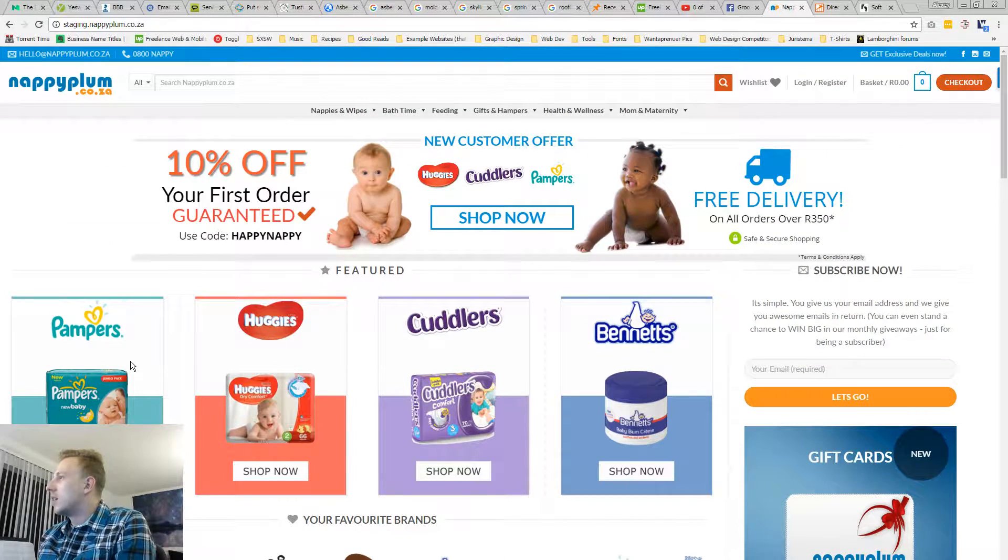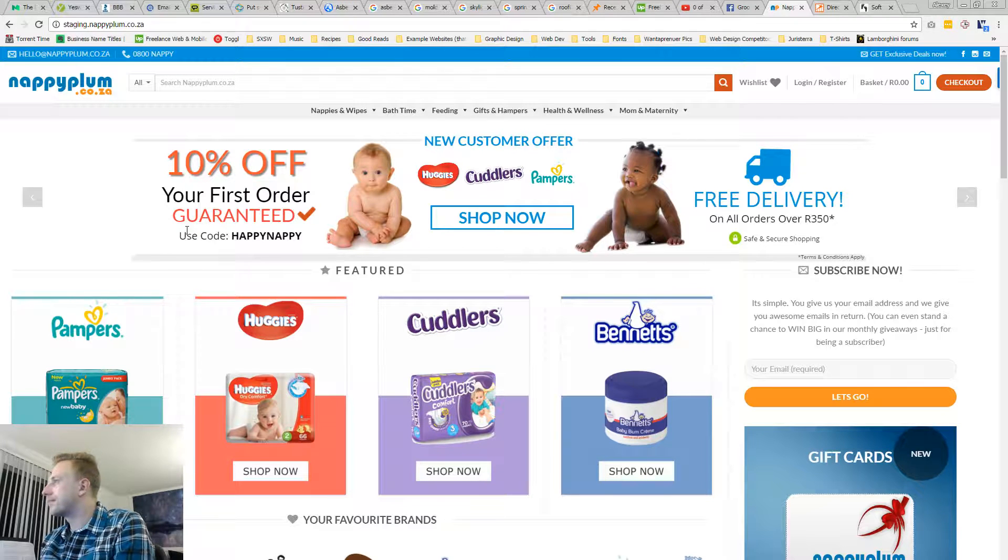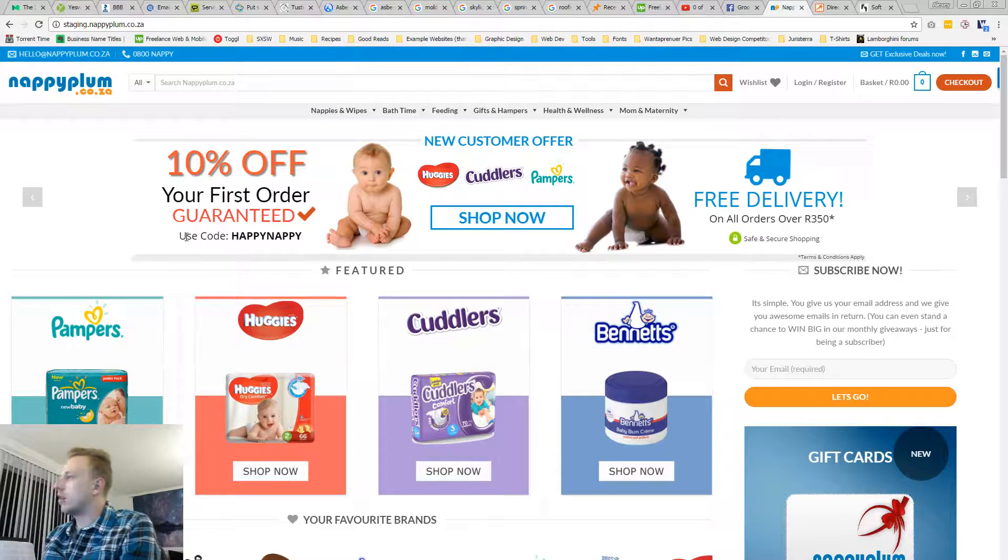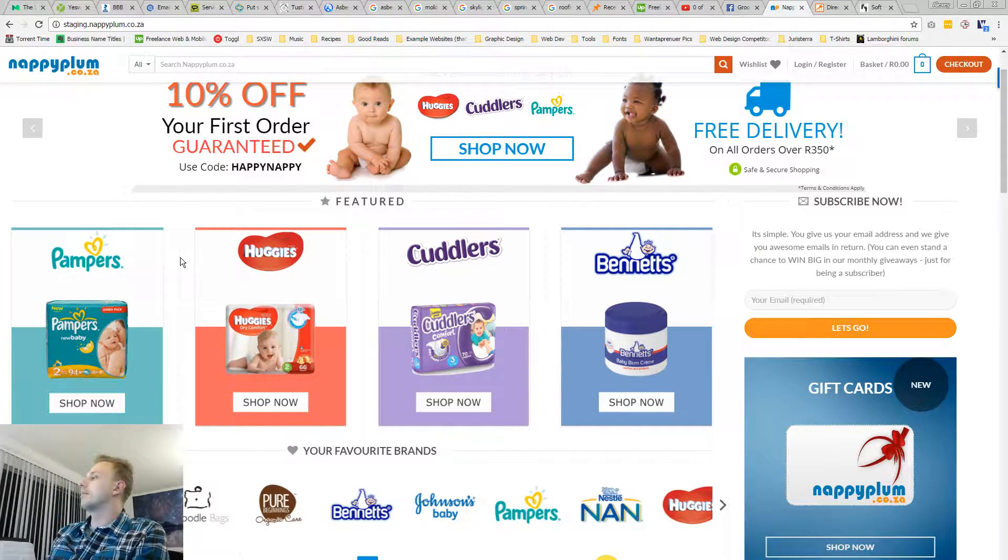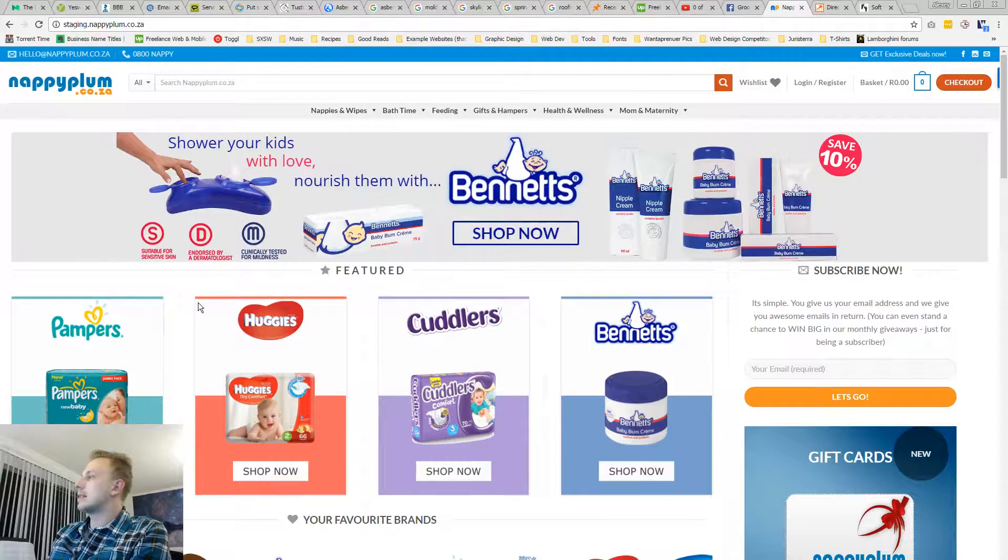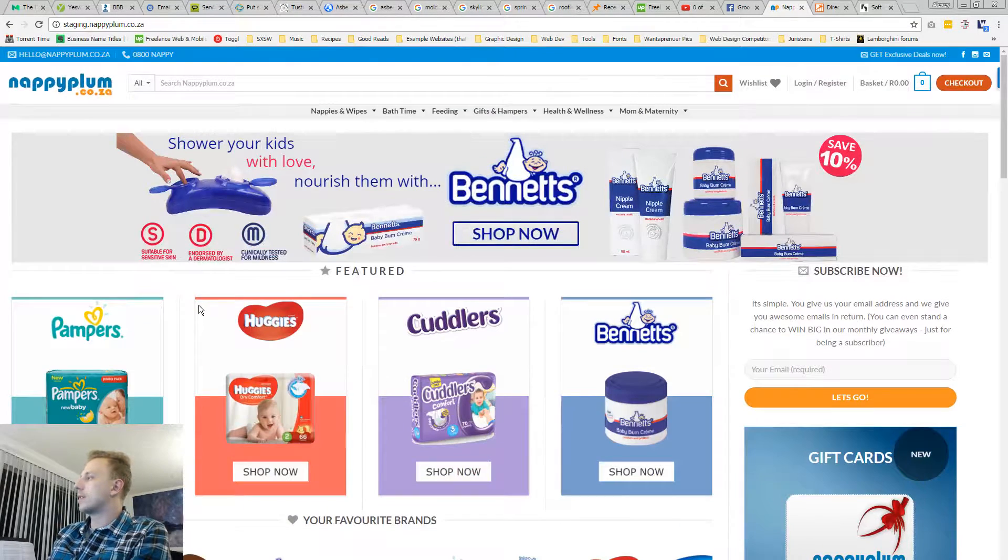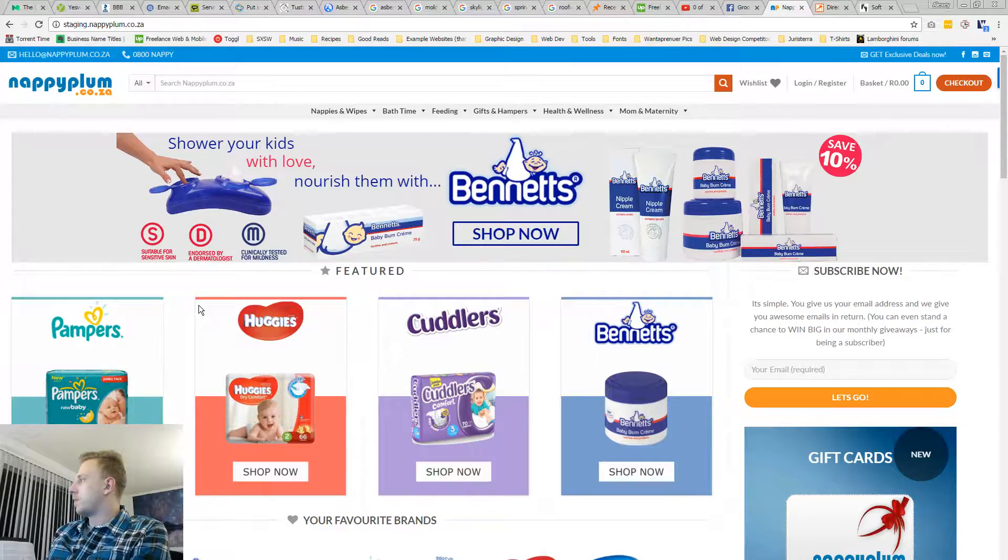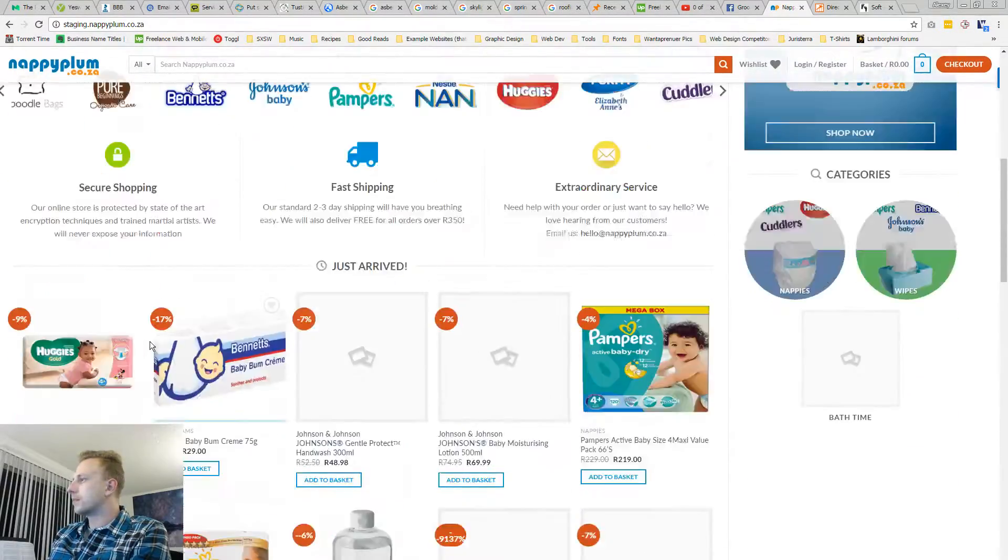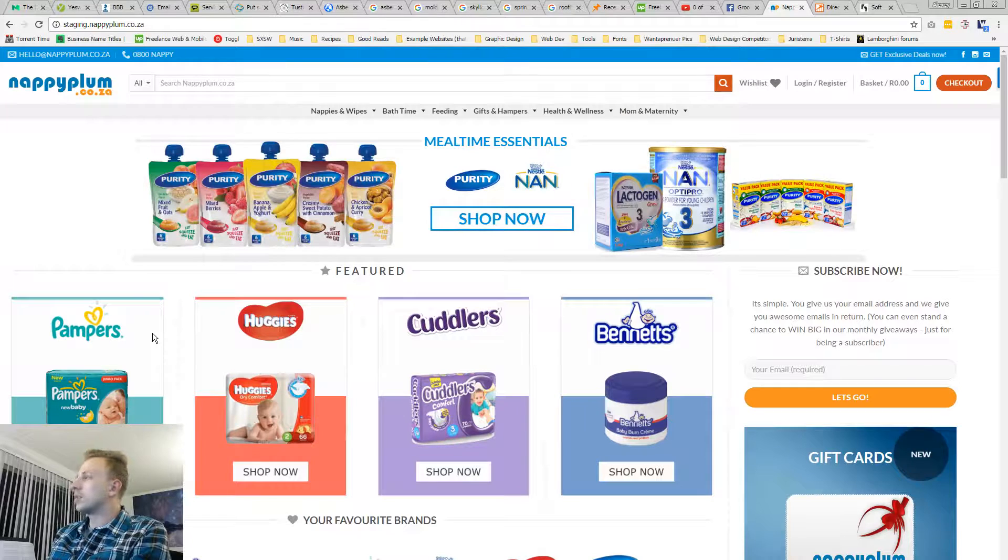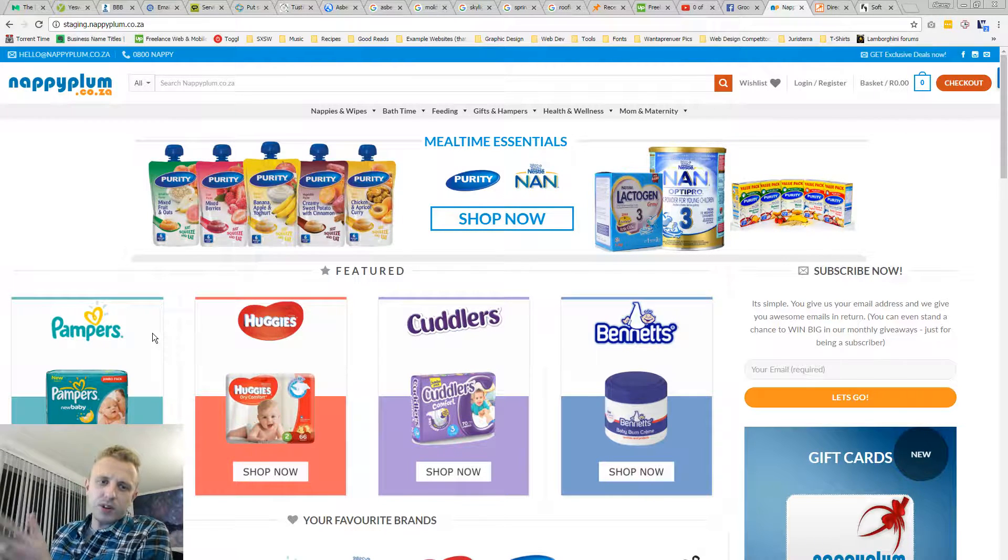Yeah, because here you say 10 off, but okay. So I'm guessing this is like the ultimate resource for baby nappies and other stuff, wipes. I know this is like a work in progress.